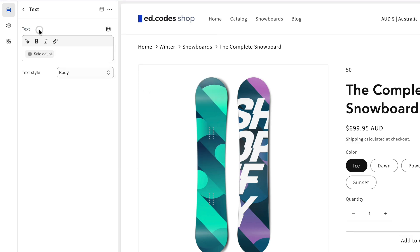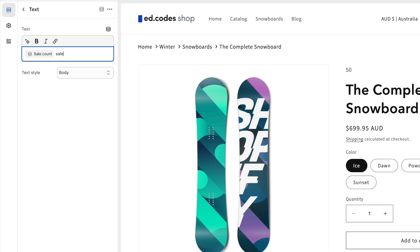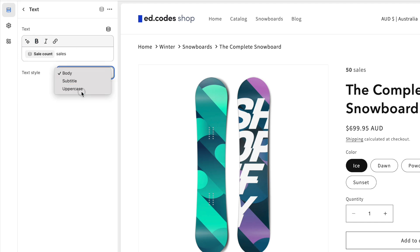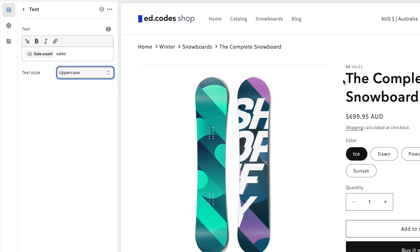And that sale count will come up here because it's just an integer, just a number. This is the text field and it will output that. So we've got 50 and then here you write sales. Here you can actually highlight this bold, change the style. Maybe like that. You've got this really subtle one here. So that's an easy way of doing it.